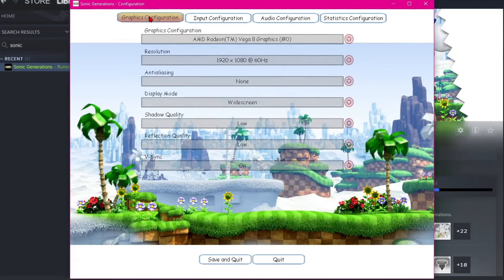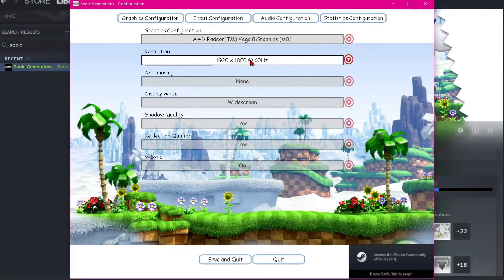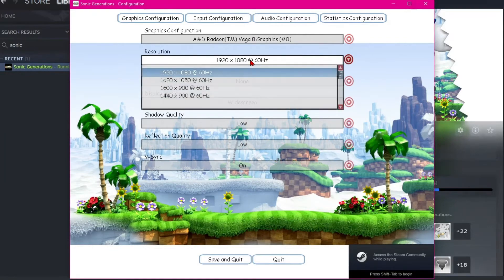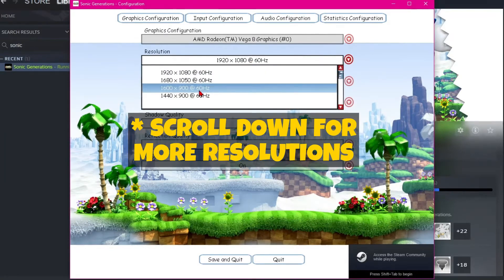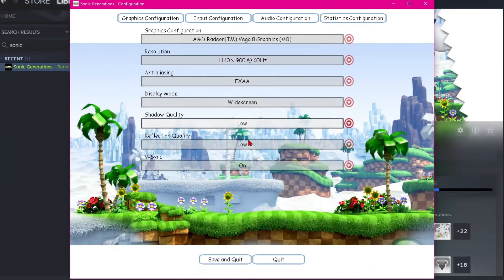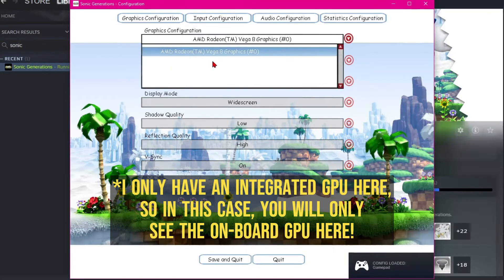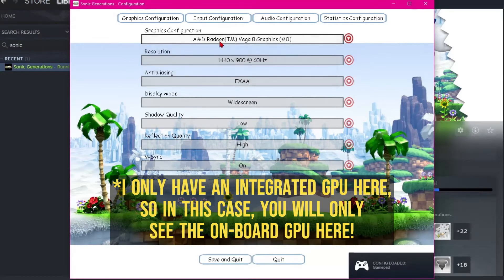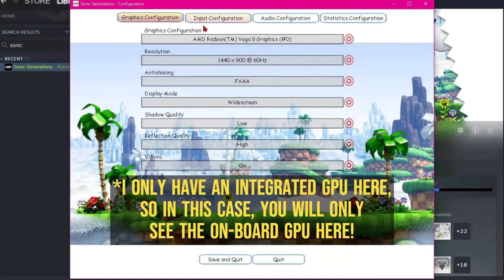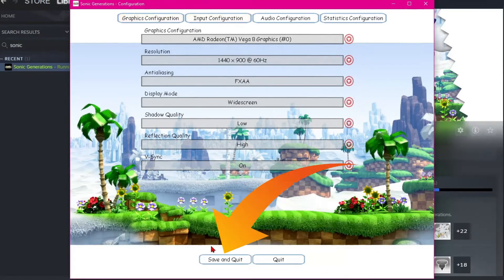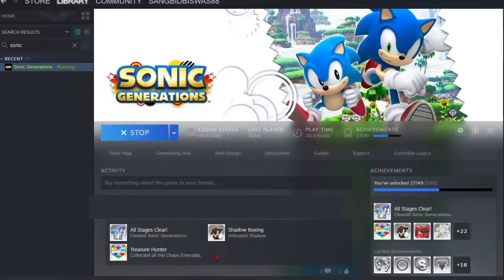Now go to the graphics configuration tab, choose your monitor's exact resolution, and tweak the graphics settings if you want to. Also, don't forget to select the discrete GPU in case your processor comes with an integrated GPU. Now click on save configuration.